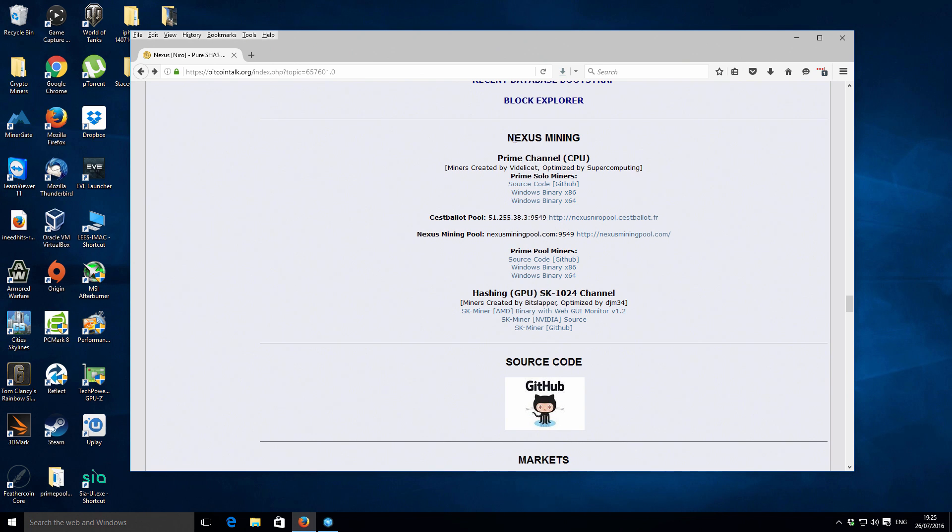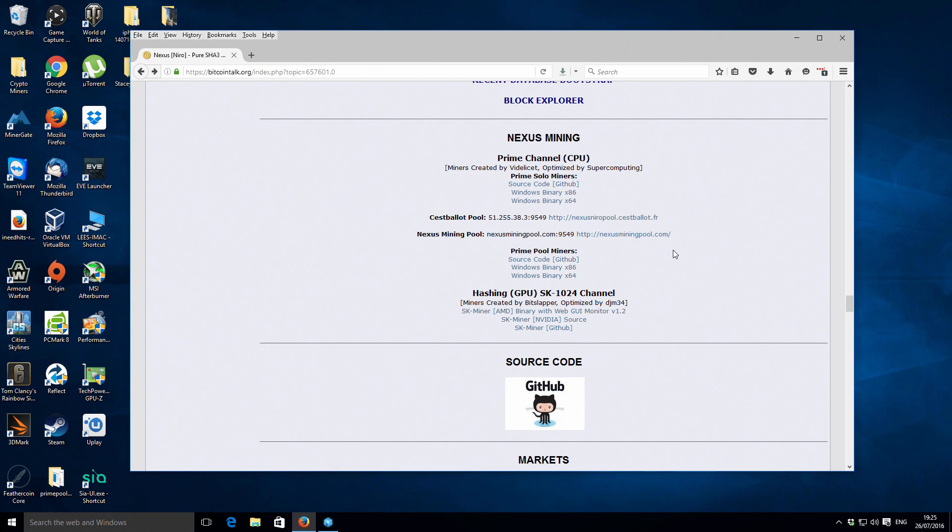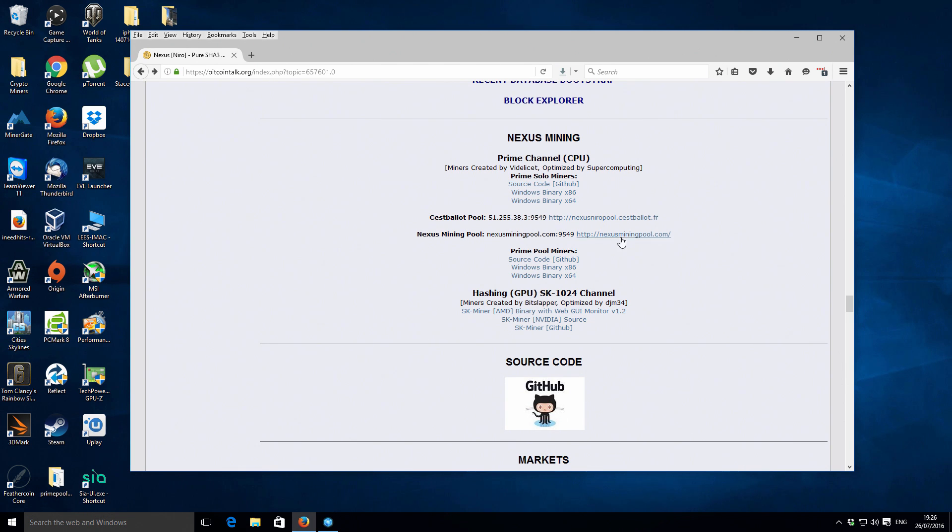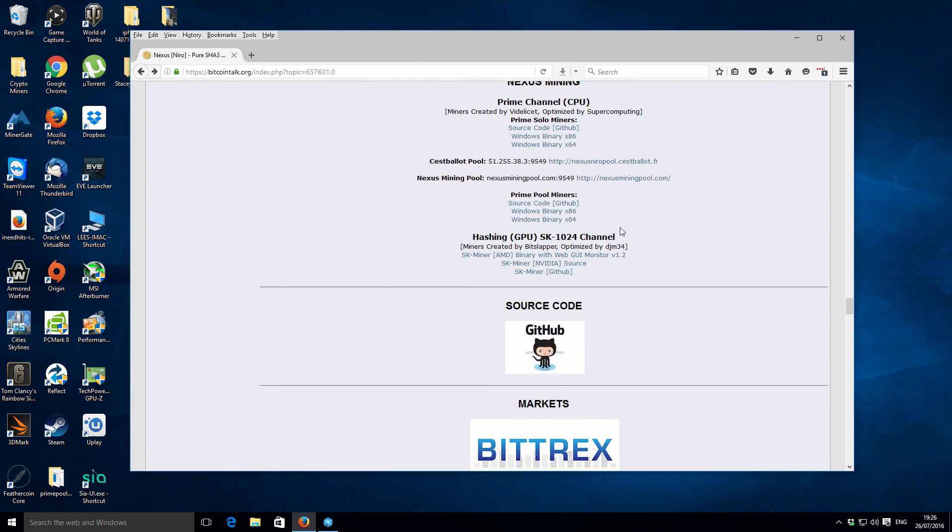If you go down a little bit further you will see that there is the Nexus mining section and then we've got this prime channel which is used for the CPU mining. This coin is unique because it supports CPU mining and also GPU mining it has two separate mining channels. What we actually want to be doing is CPU mining but we also want to be CPU pool mining and the difficulty is quite high so unless you have a really fast processor you want to be using the pool mining to get the best results.